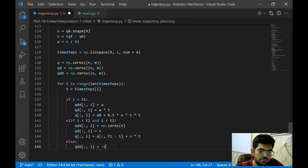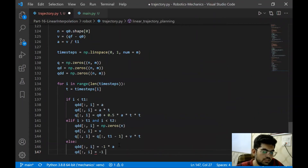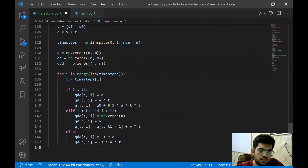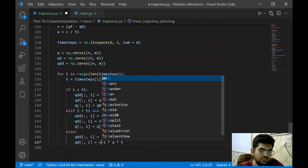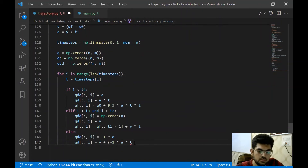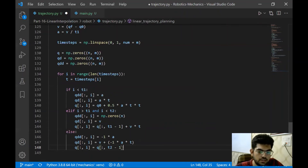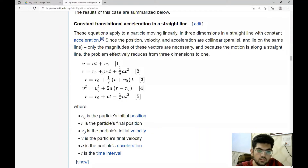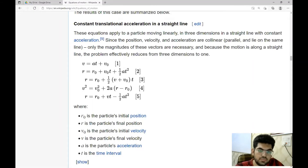For the final blend, we are now slowing down with the same acceleration, so the acceleration should be minus 1 times a times T. We also need to have an initial velocity: V_naught plus a times T. The position equals the position at T2 minus 1, plus V0 times T, and then we subtract the half a T squared term.